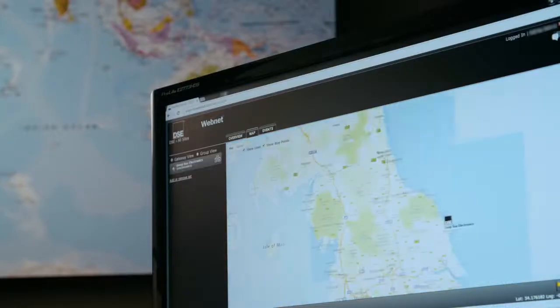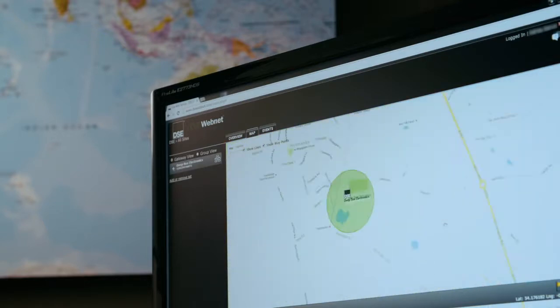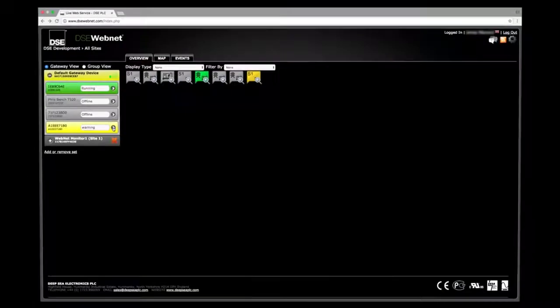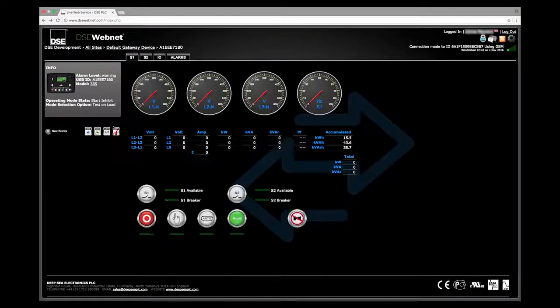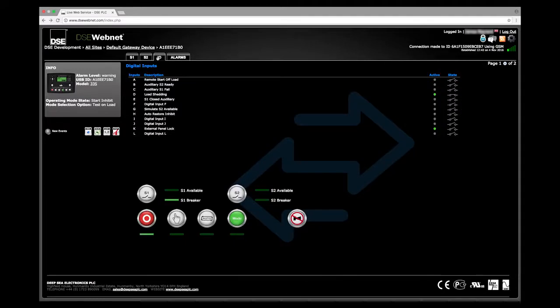Assets can be pinned to Google Maps to create a mapped network of all operational sites. Each site can be accessed with one click, presenting the user with all current and historical data instantly.